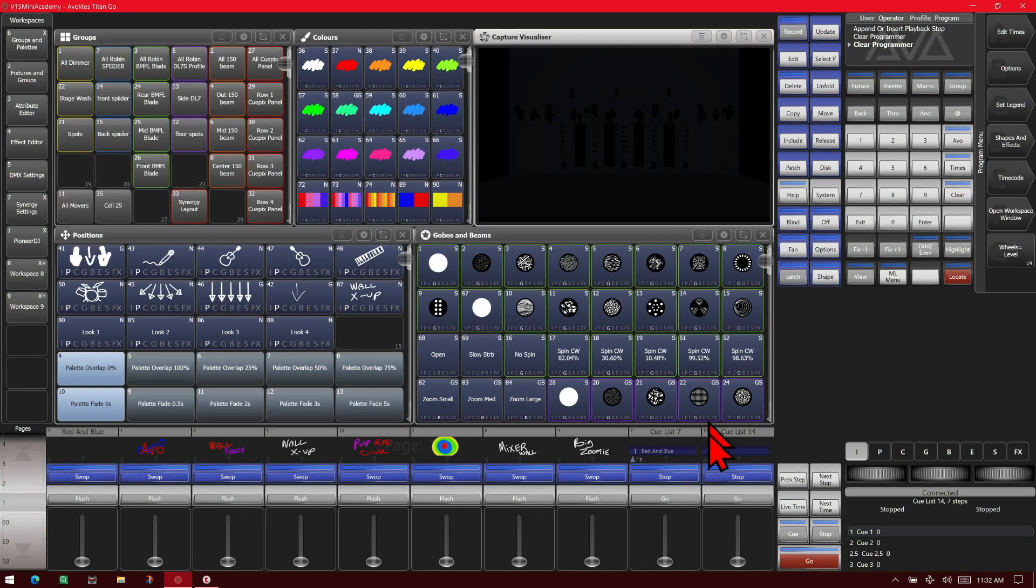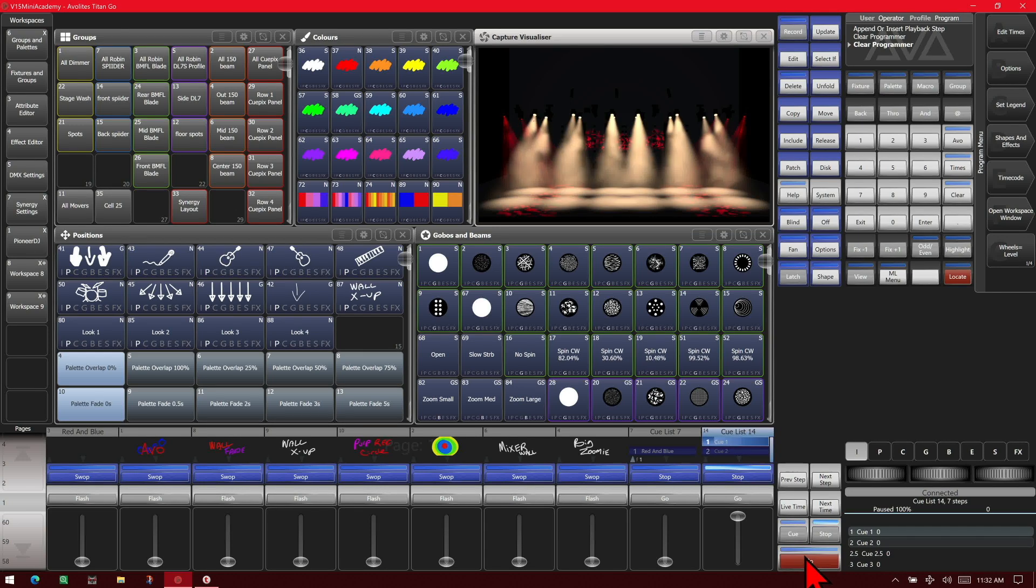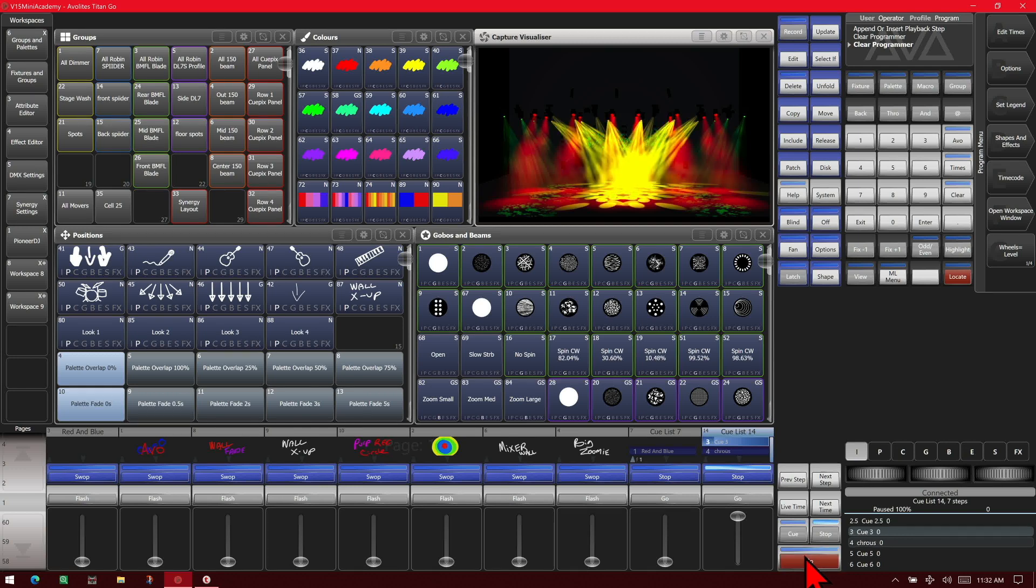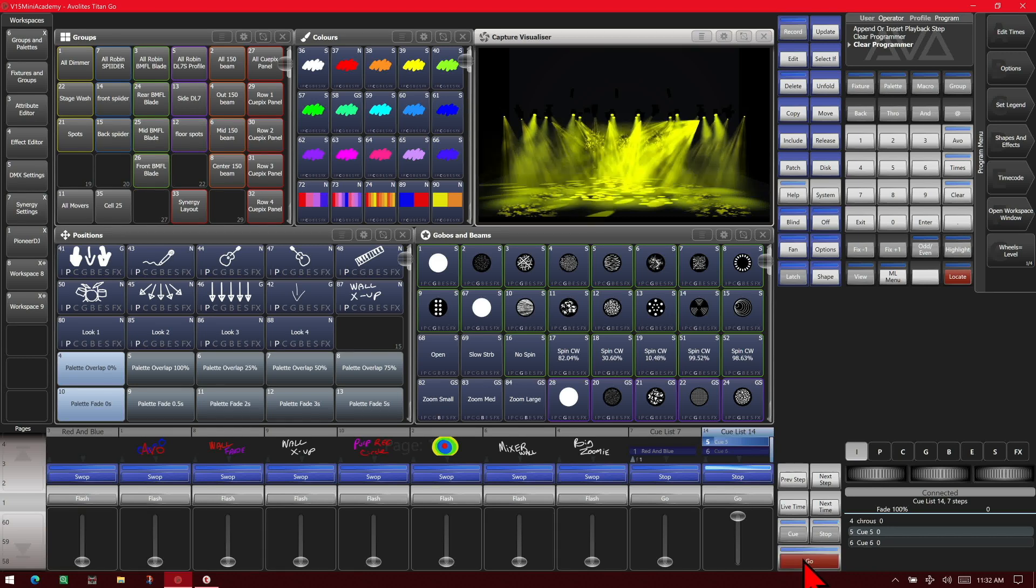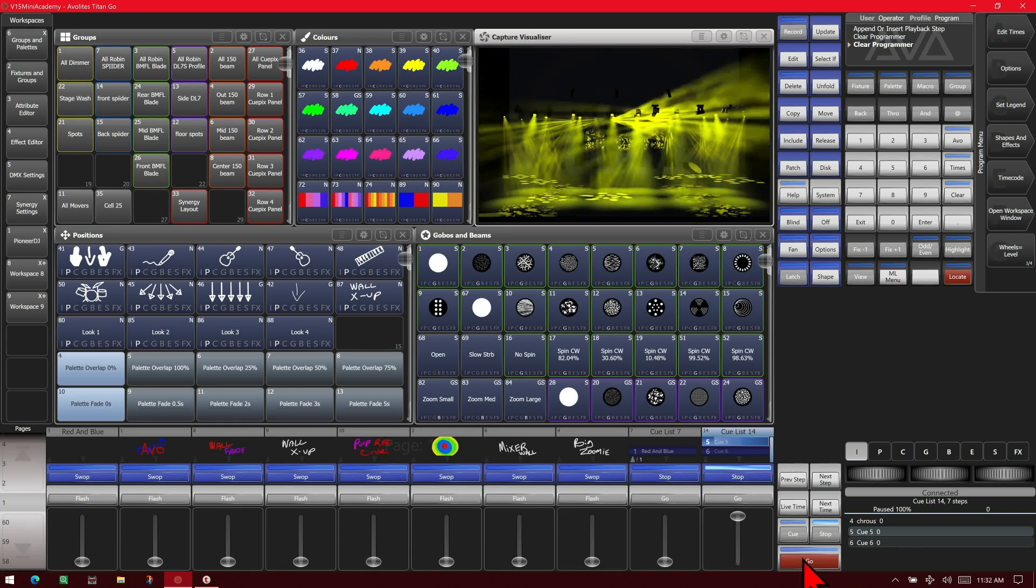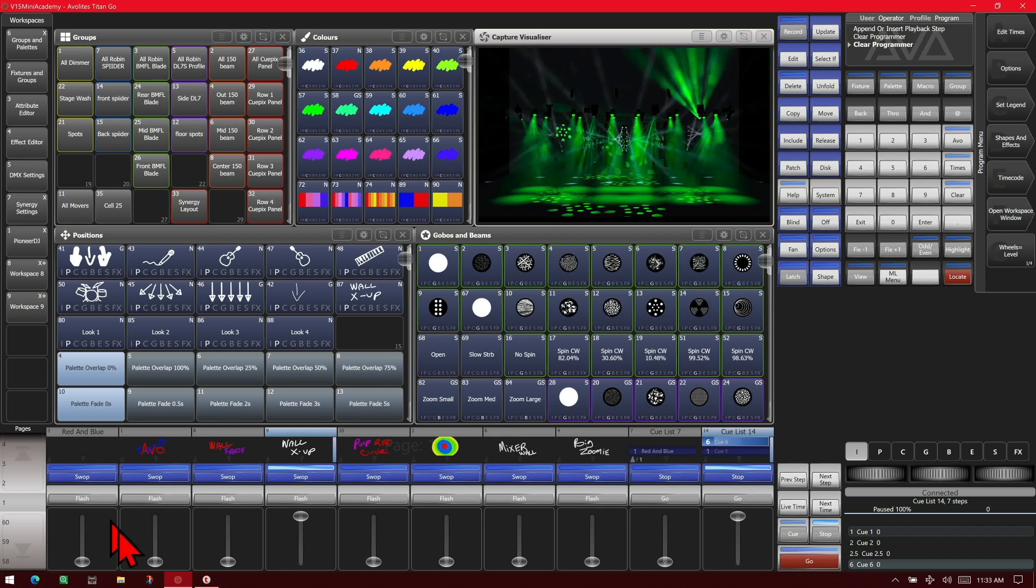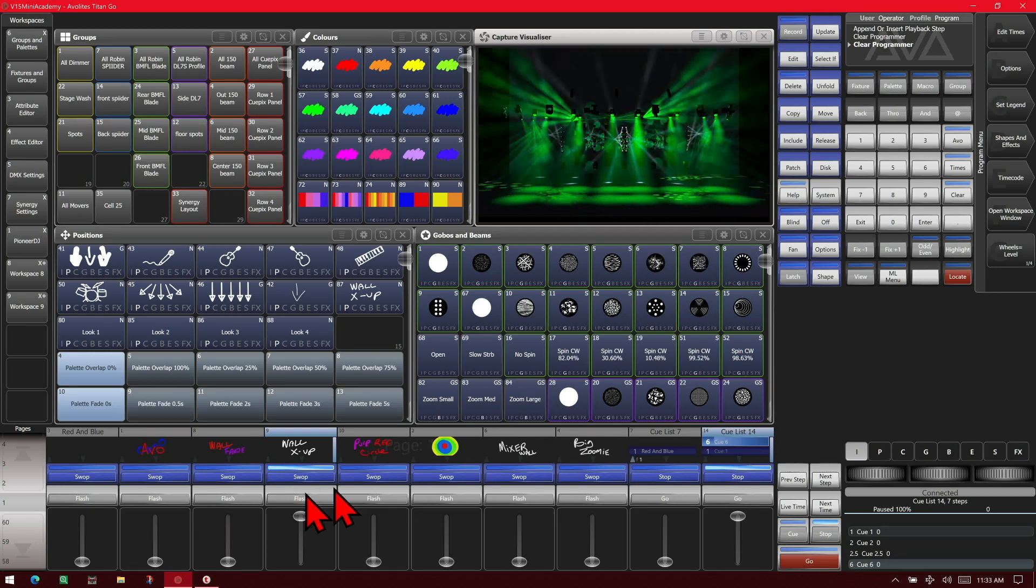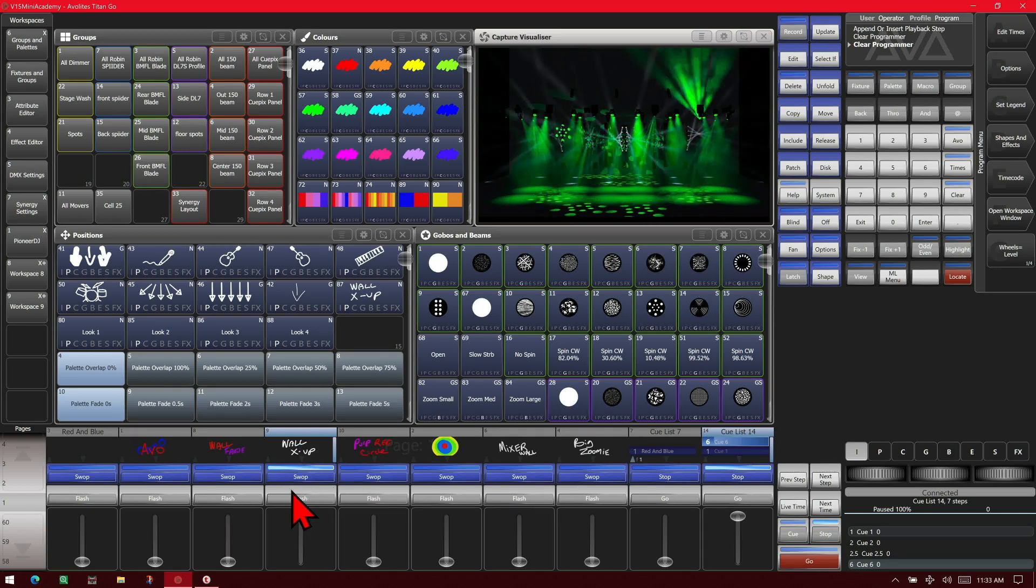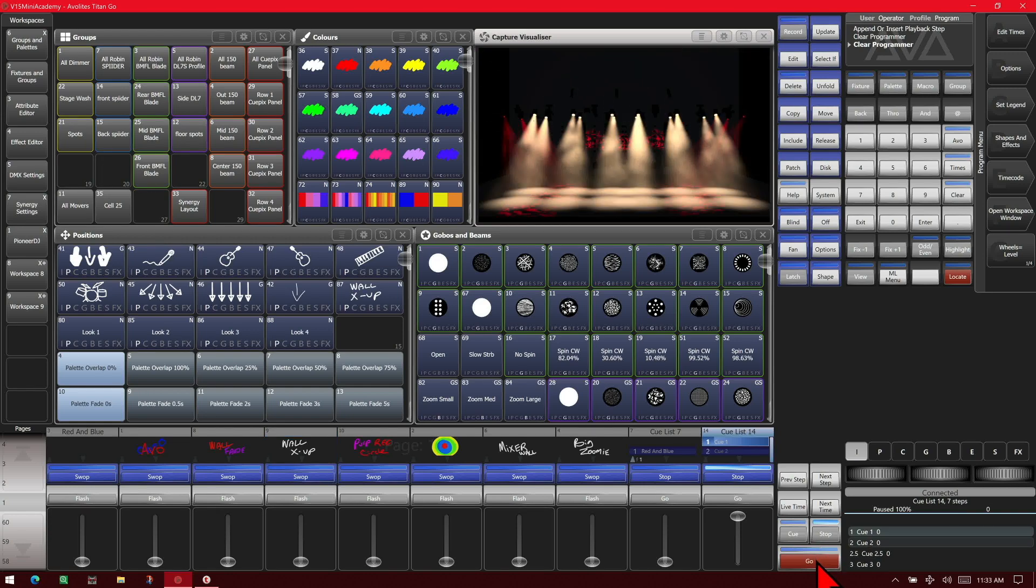If we fire our first cue, we'll see what we recorded. And then our cue 2, our cue 2.5, our cue 3, our cue 4, which we named Chorus, our cue 5, which added our movement. And then we'll see if we go to cue 6, we see this playback fires because it had autoload live playbacks turned on. And if we hit go again, we'll go back to our first cue.